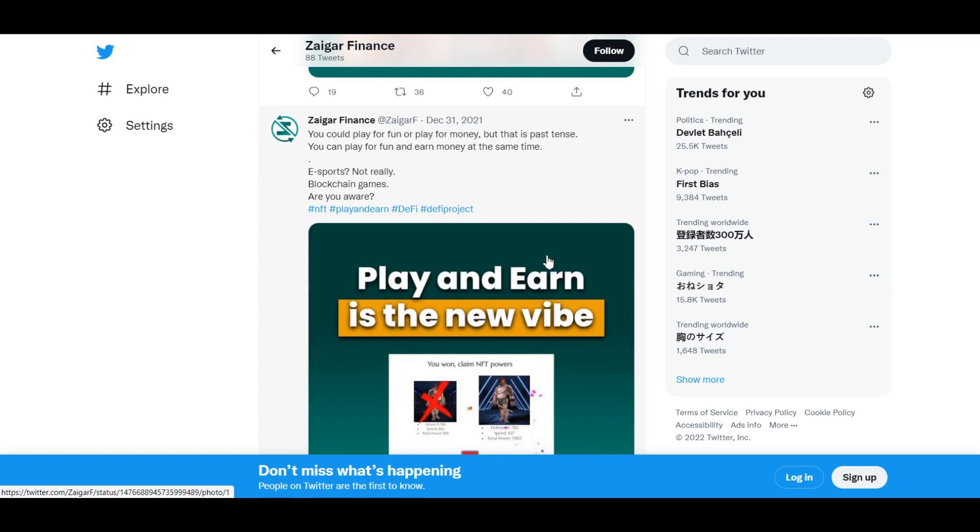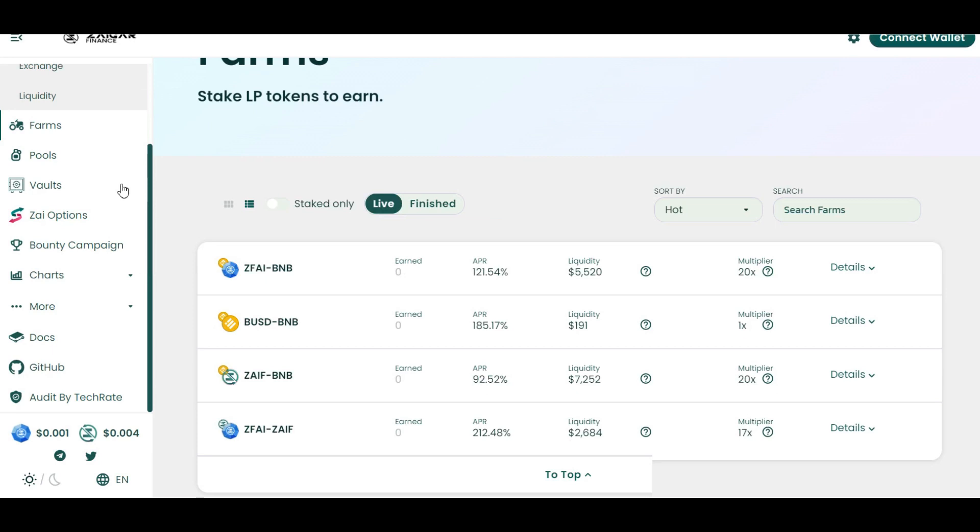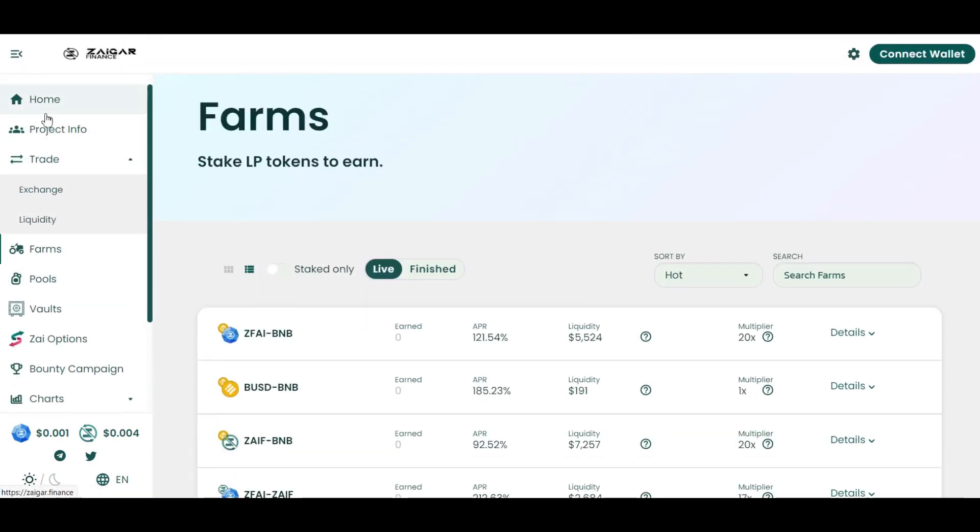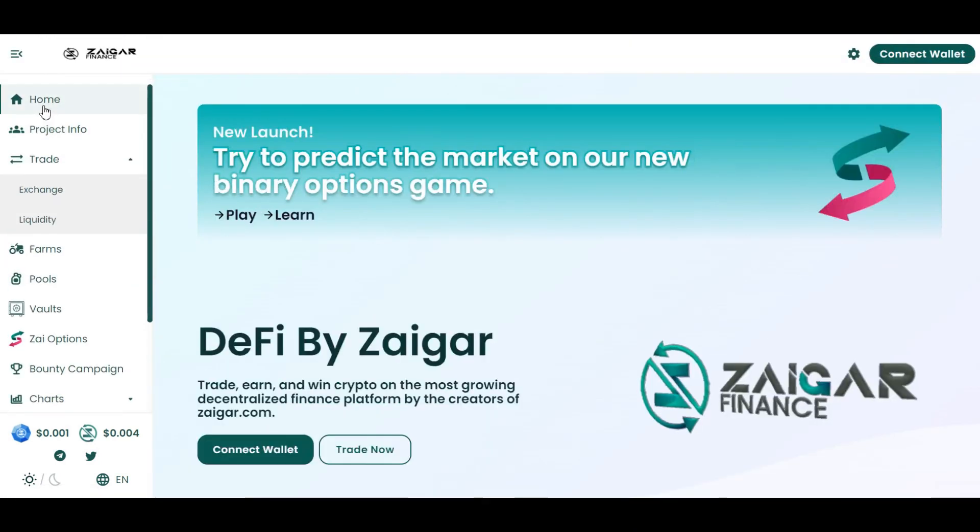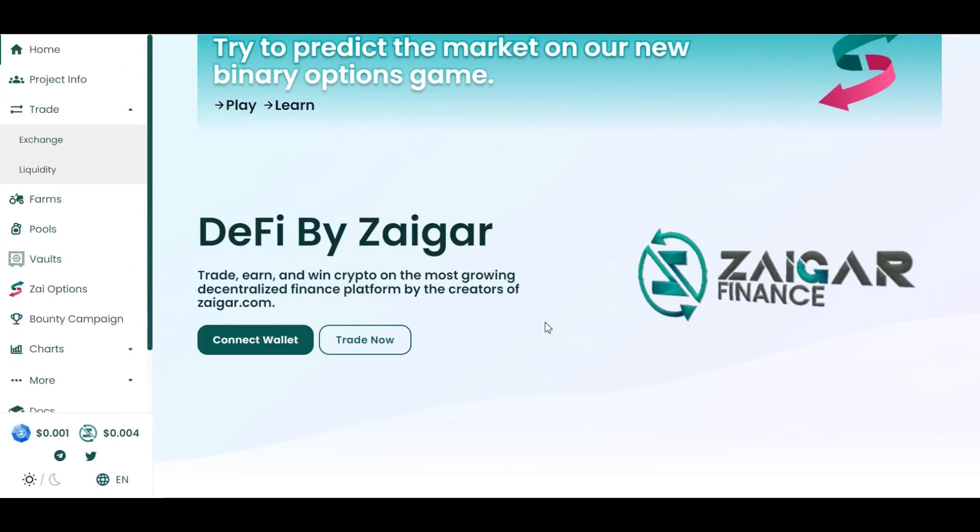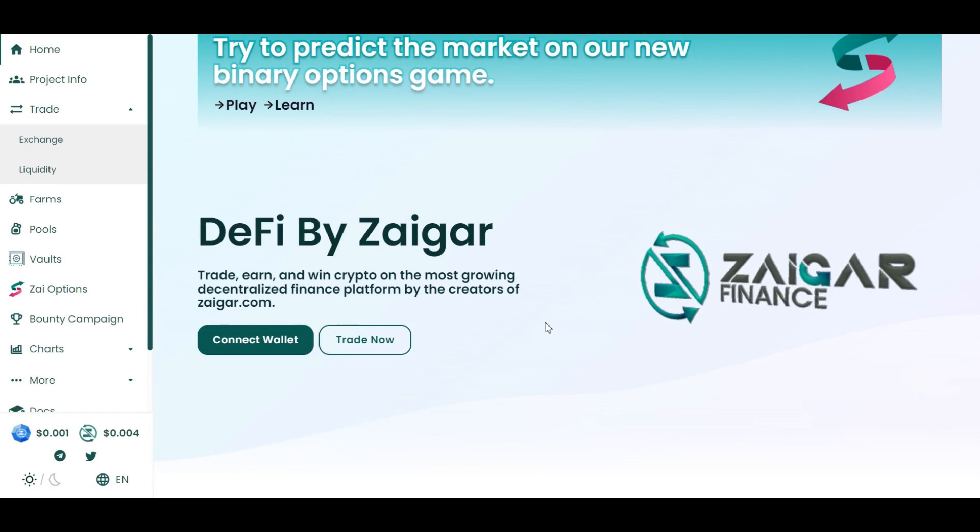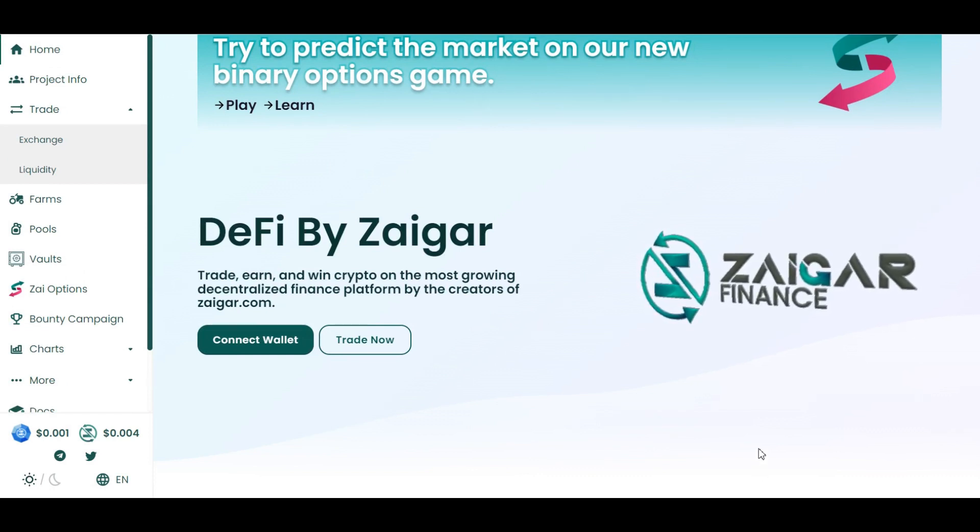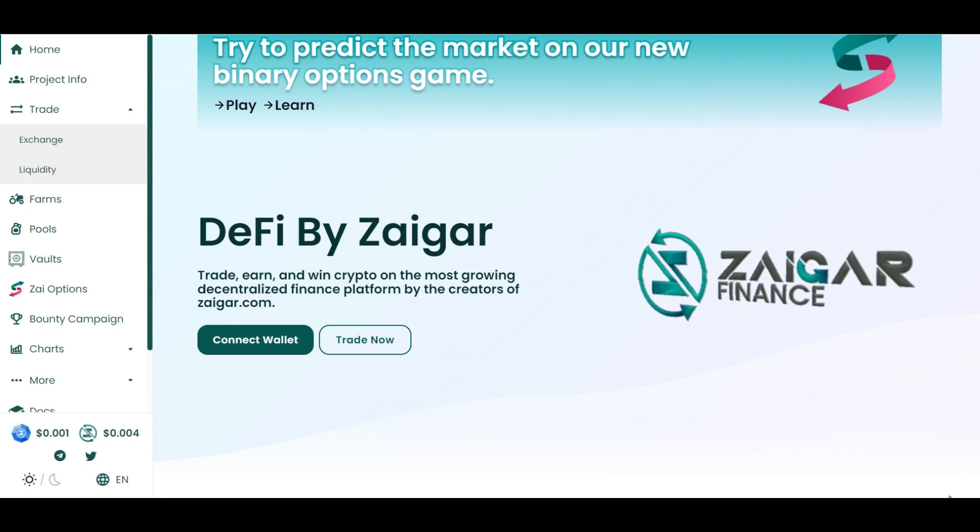So you see, that's a great project. This is Zaigar Finance. So if you are really into cryptocurrency and Binance Smart Chain based projects, Zaigar is the ultimate solution for you. So without wasting any of the time, you should join this project as soon as possible.